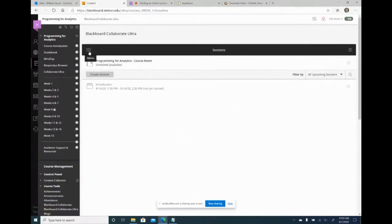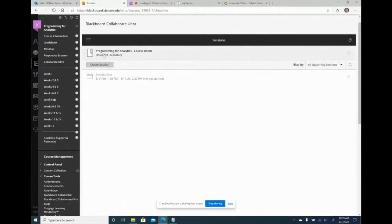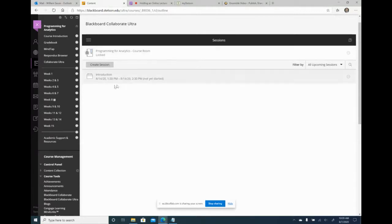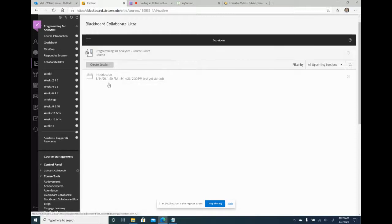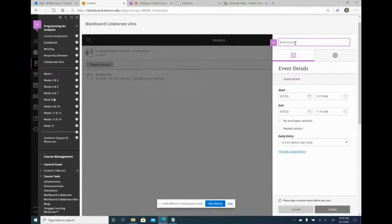What I personally do is lock the course room so students can't enter it, because I create a separate session for each lecture. This takes more work but makes it easier for students to find the lecture they want to attend. For example, I already set up one for the introduction on August 14th, and now I'm creating one for the first lecture the following Monday. I go to Create Session and name it something like 'Chapter 1, Lecture 1.'